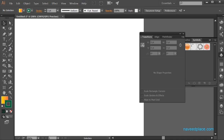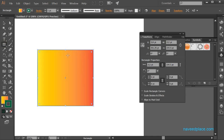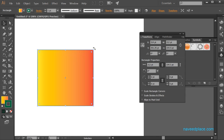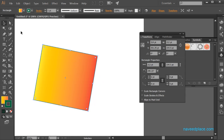Next we have transform. With the transform panel, I can change the X position, Y position, width, height and angle of my object. If I'm using the selection tool, I can also rotate my object to any angle. The transform panel shows X position, Y position, angle, height and width — everything.